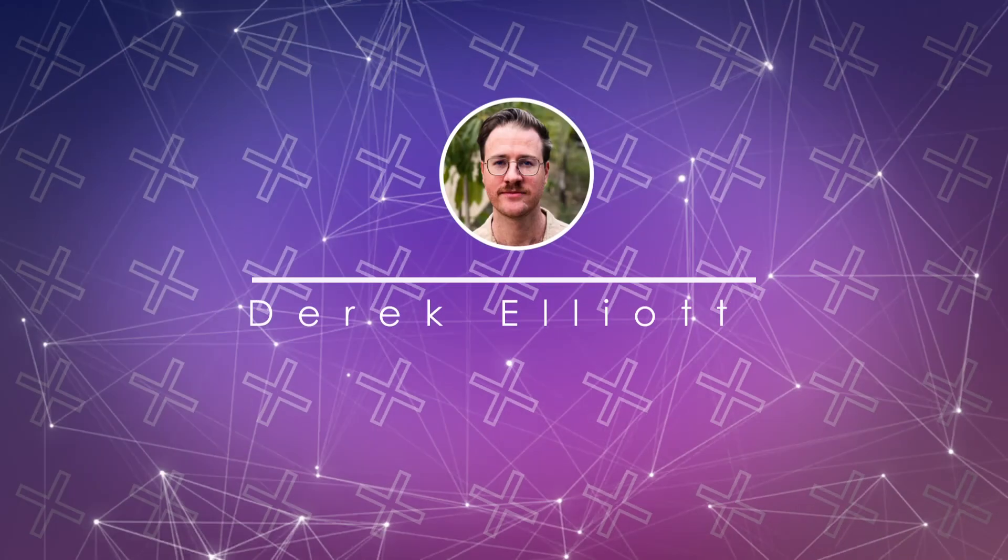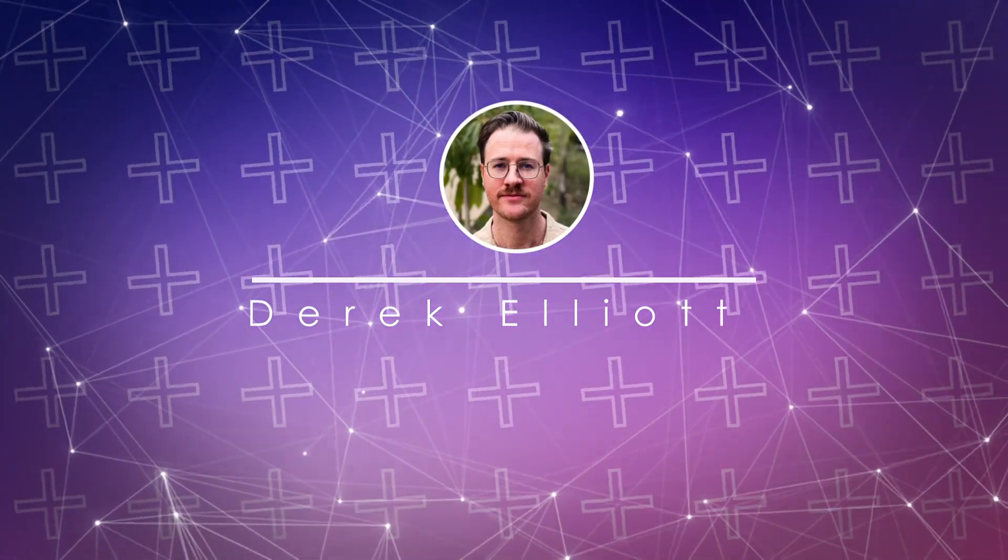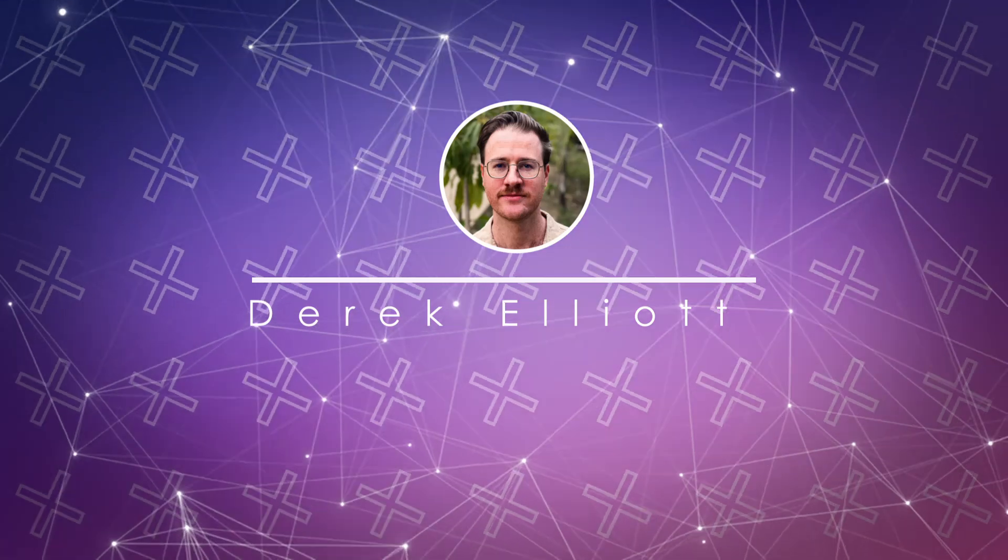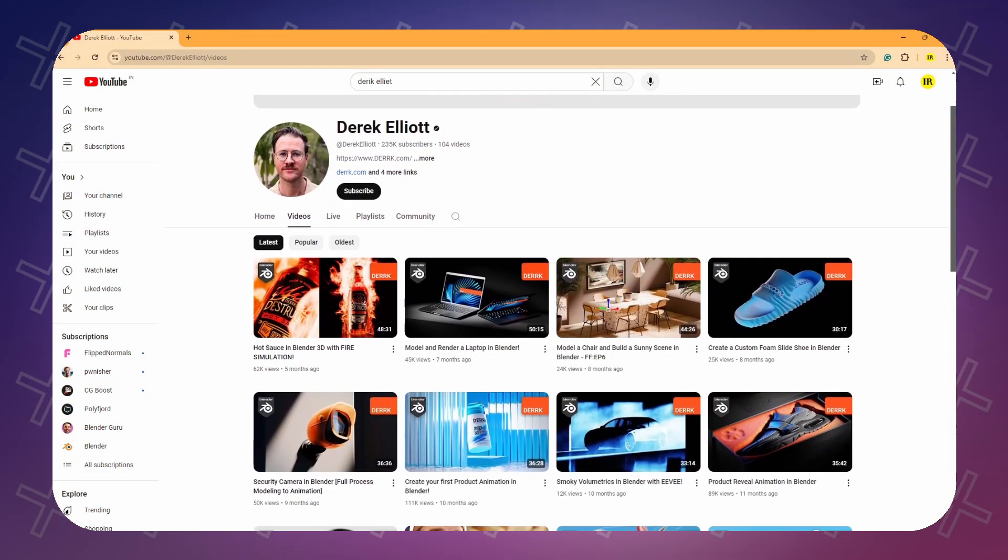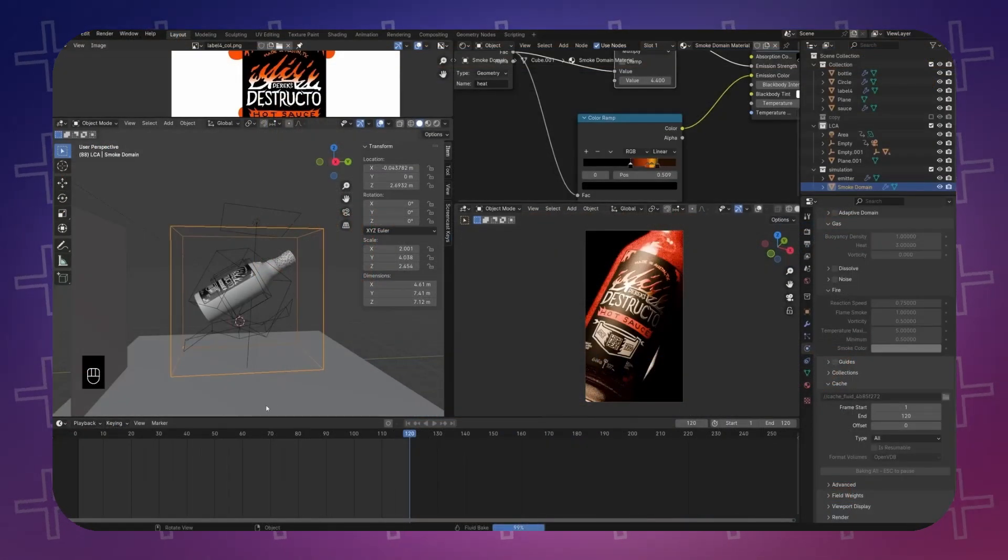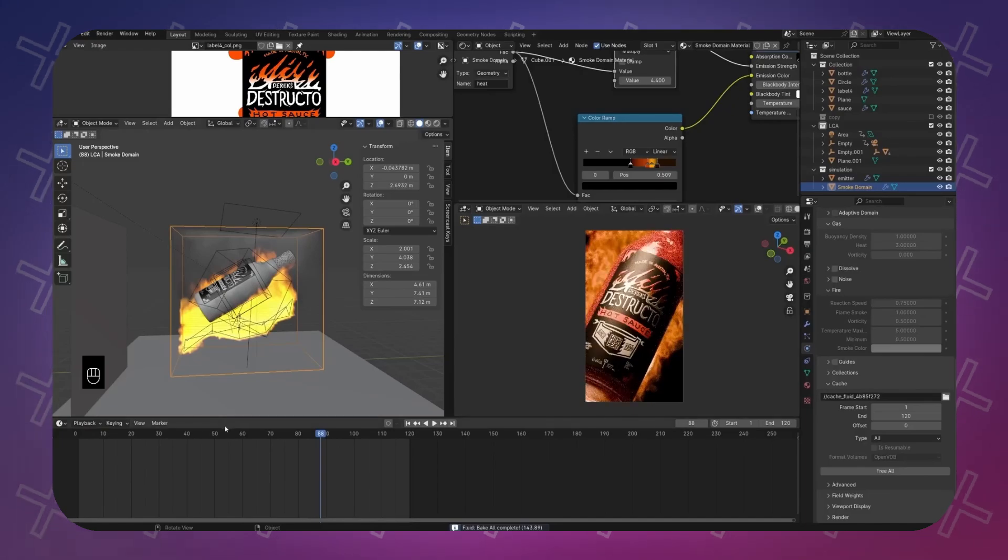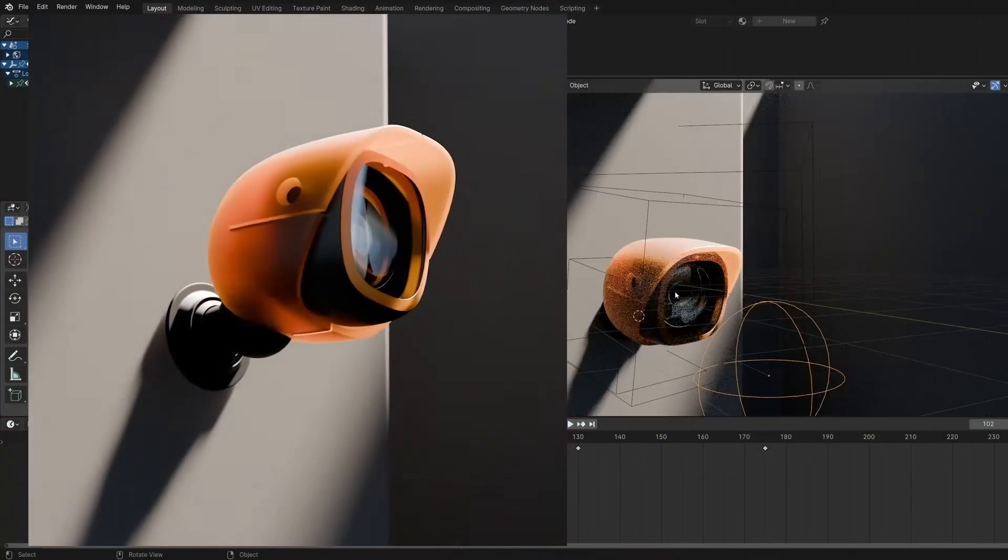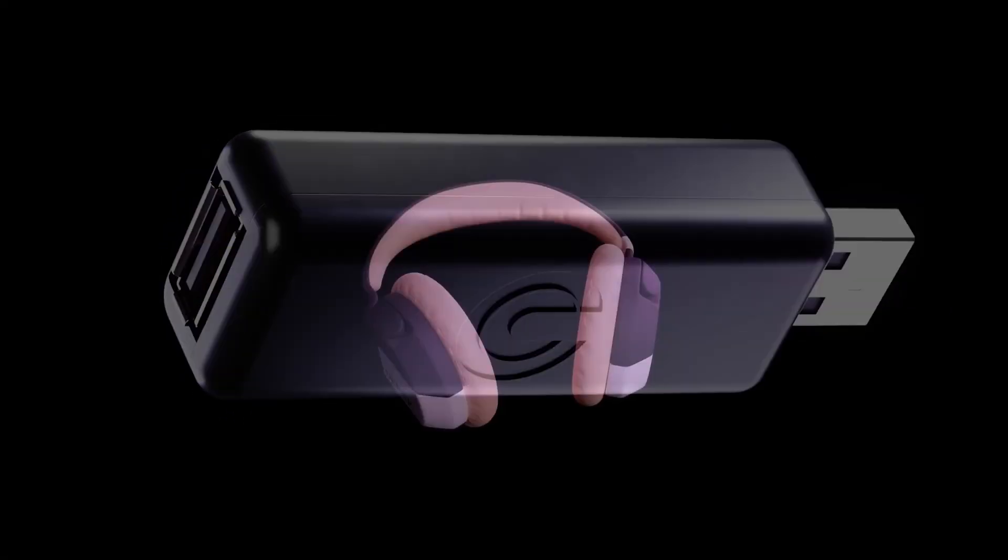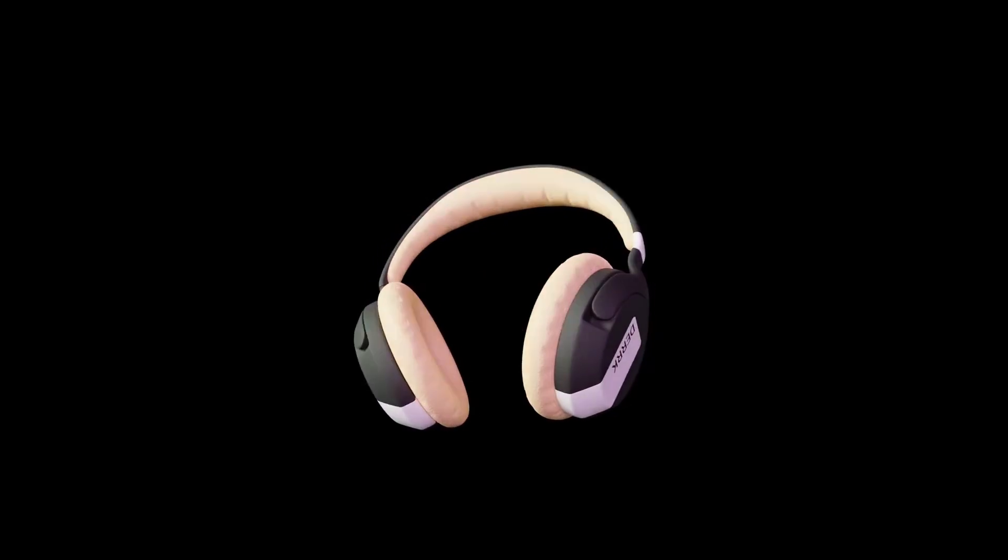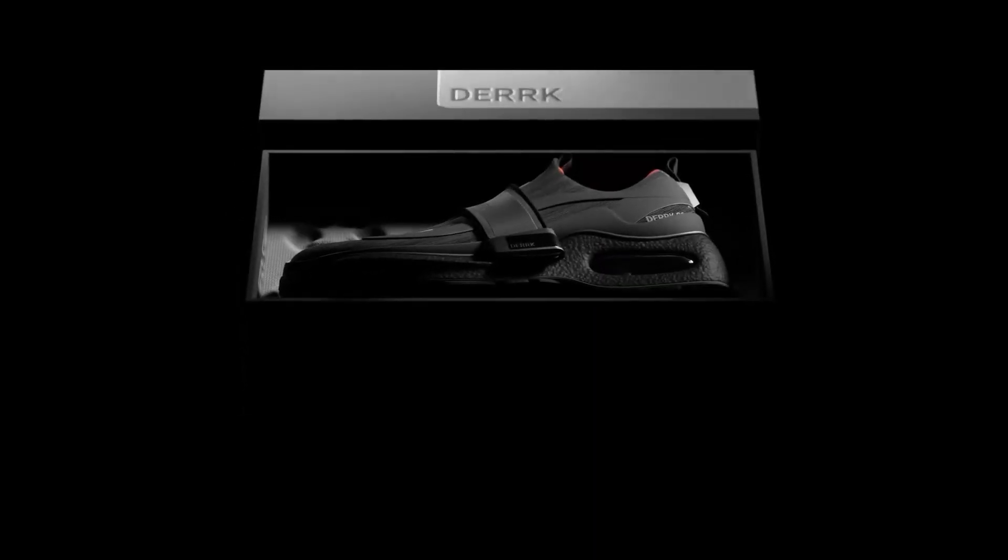Derek Elliot's channel is a must-follow if you are interested in product renders. The long-form tutorials provide excellent insight into various workflows in Blender. Personally, I have been trying to improve my product rendering skills and Derek Elliot's channel is my go-to for inspiration.